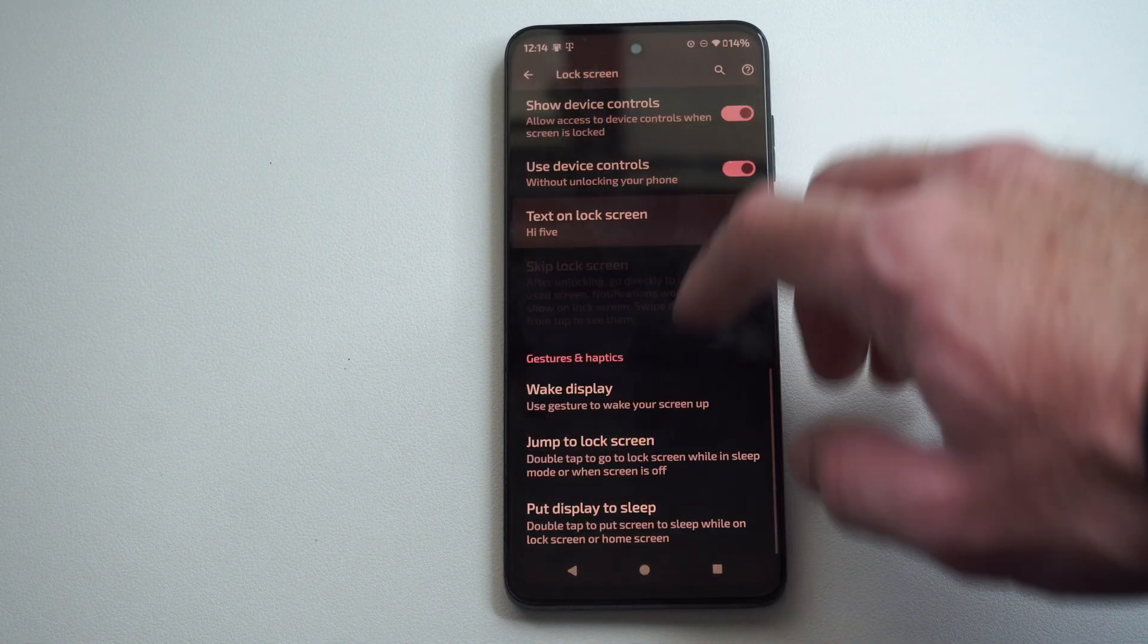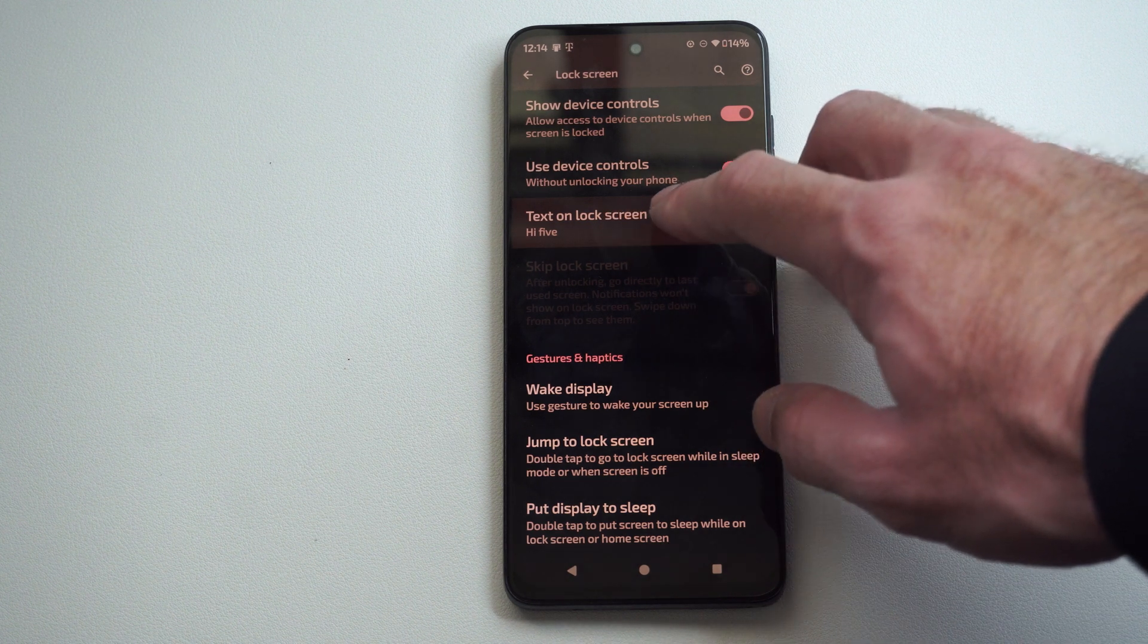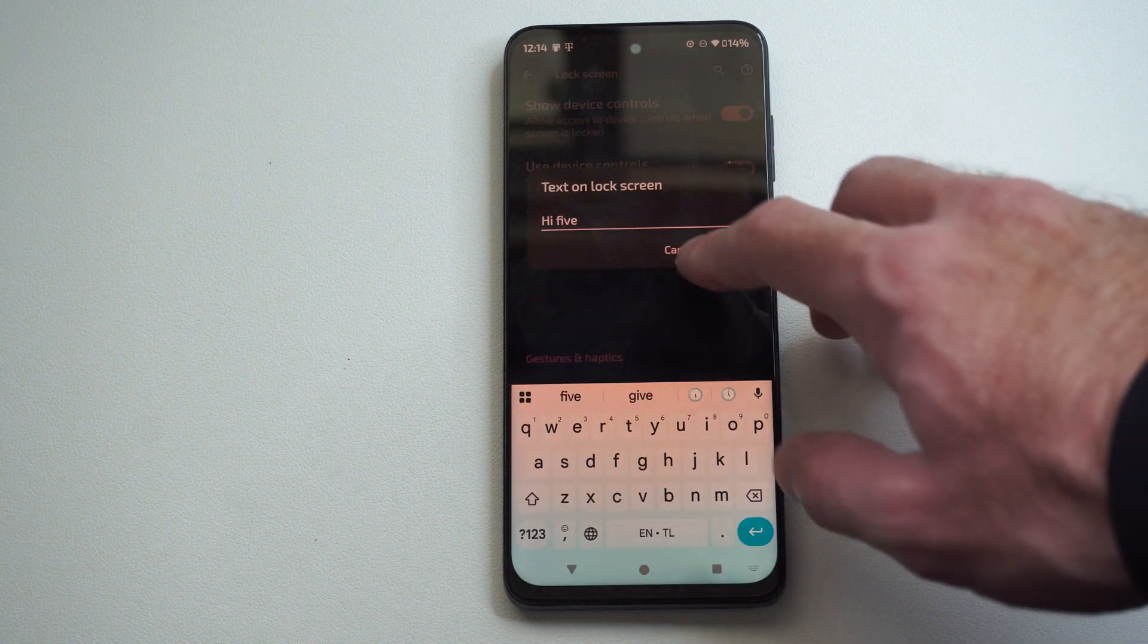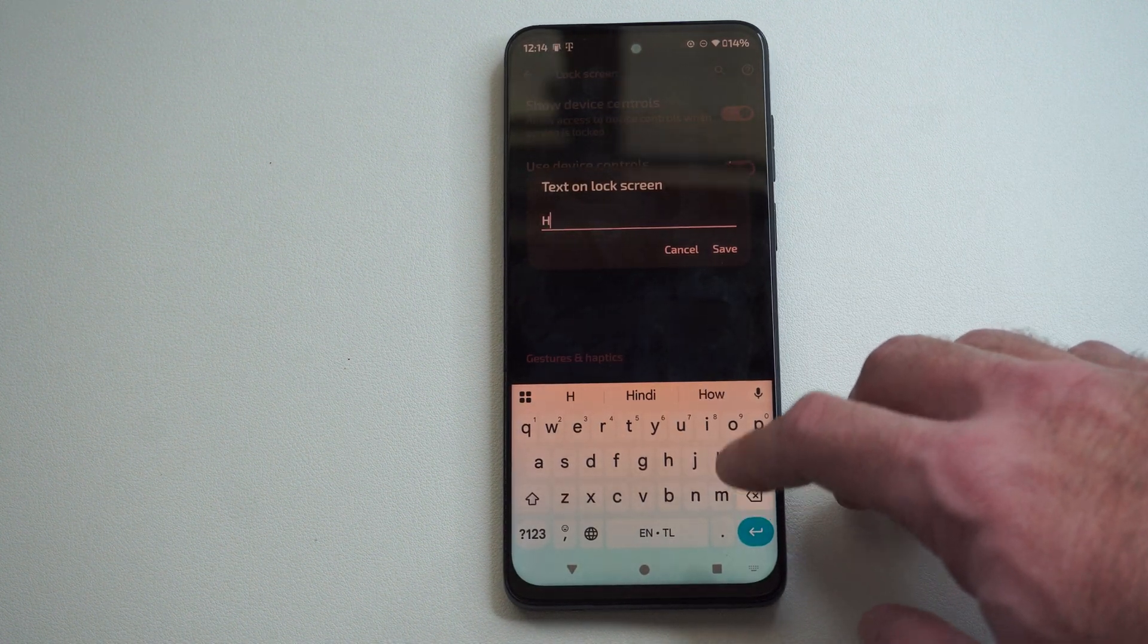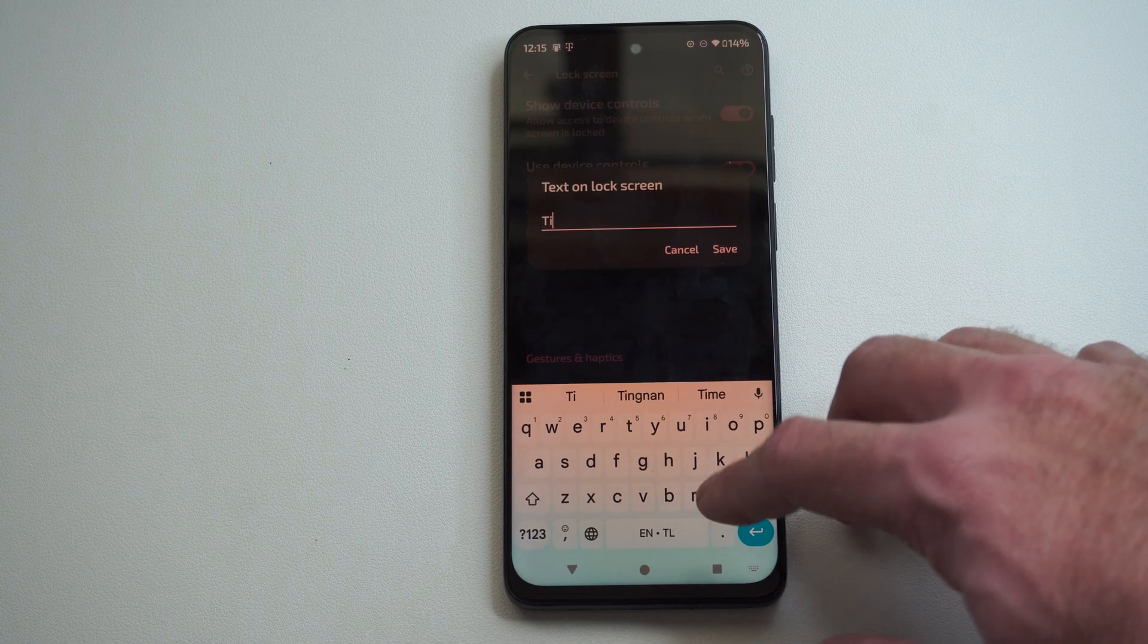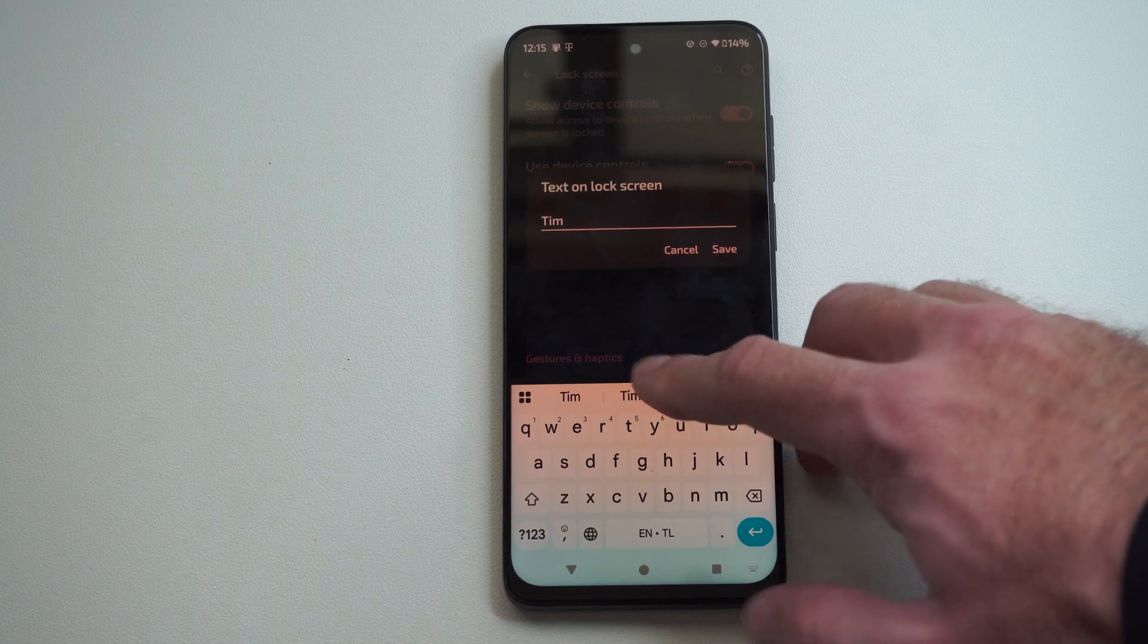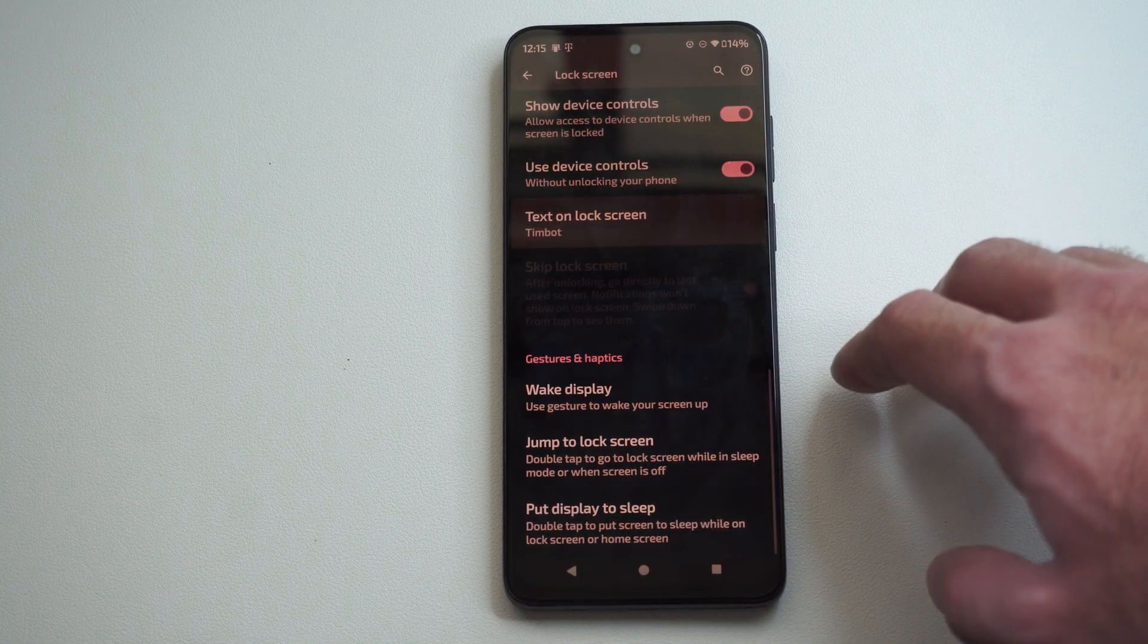It's under lock screen. Then we have text on lock screen. We can just type in a custom text and put my name on here. Timothy Timbot. Then go to save.